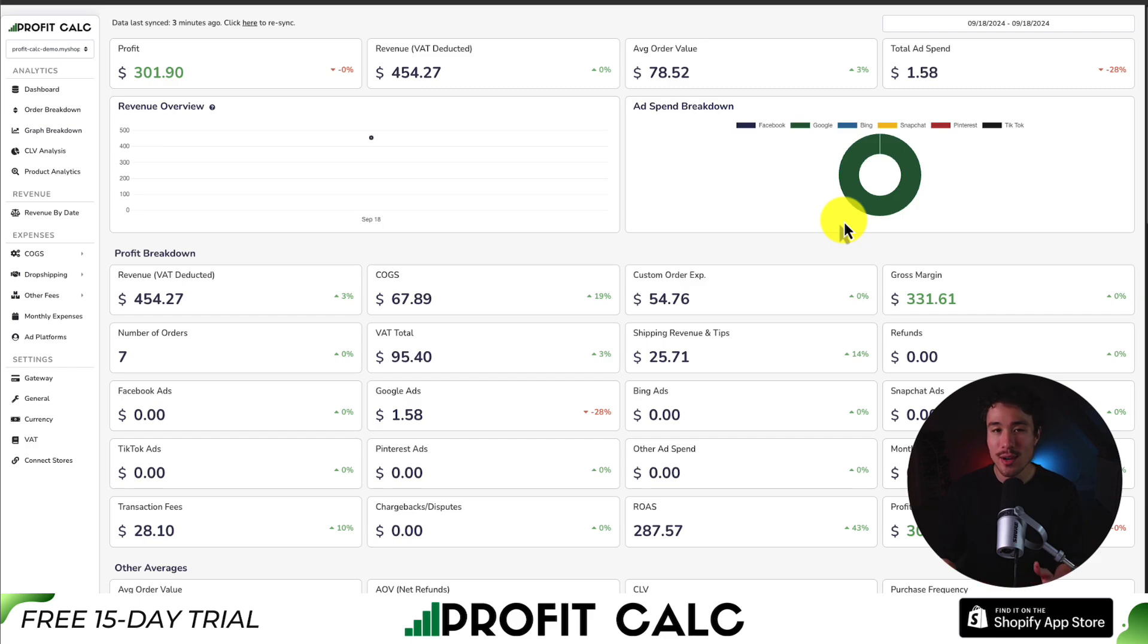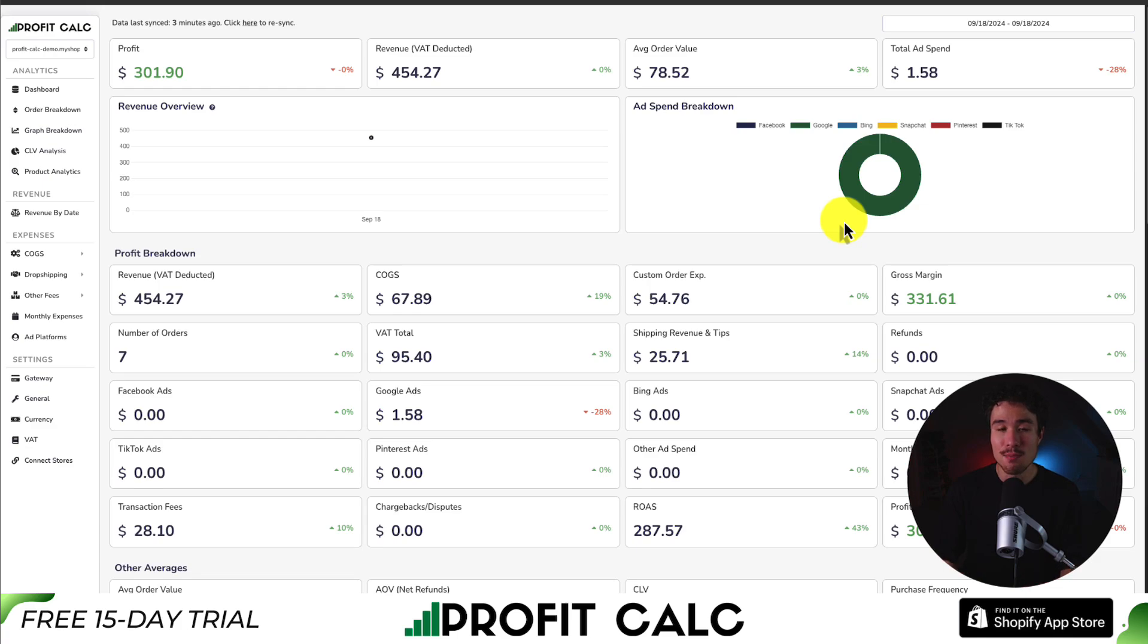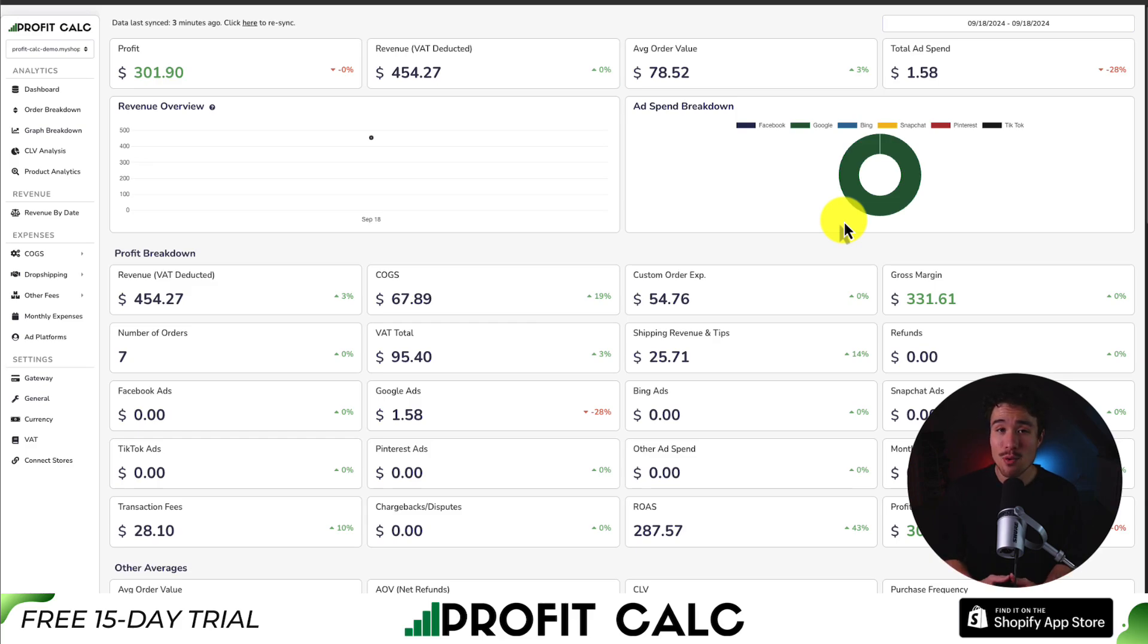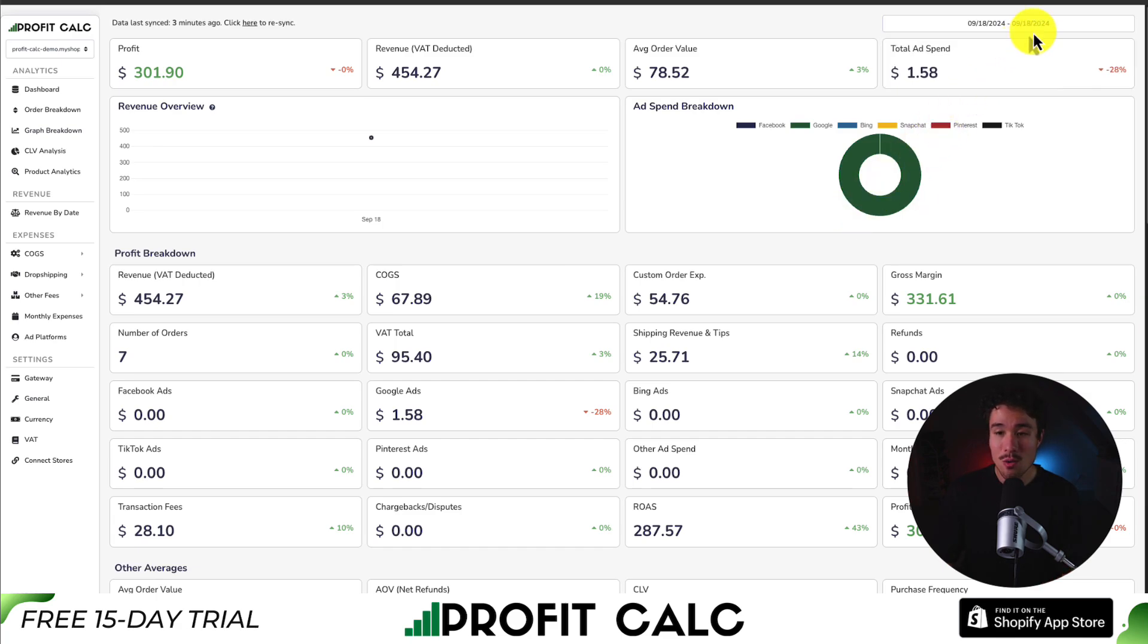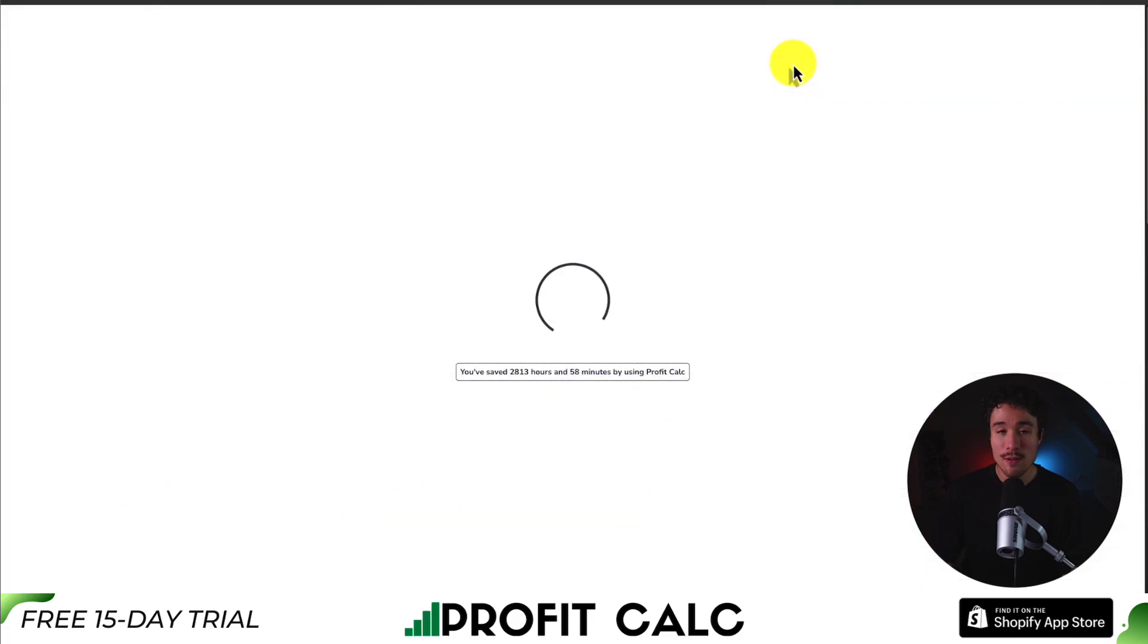transaction fees, all your ad spend, as well as any other monthly expenses. It can be a headache to keep track of and that's where our sponsor ProfitCalc comes in. The one-click profit calculator available for your Shopify store. It syncs seamlessly and all you have to do is select the date range you're looking for to get real-time calculations so you can see how much money your store has actually made.